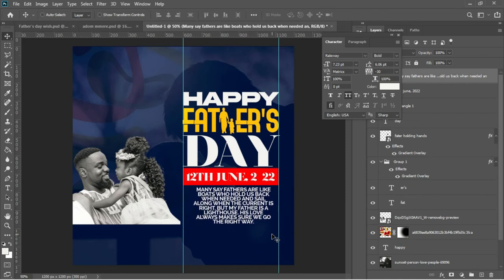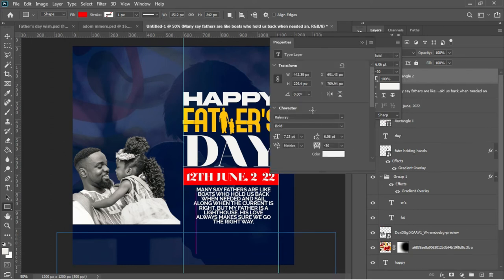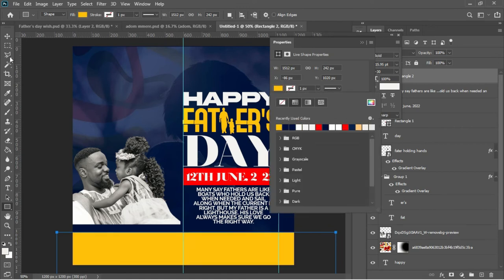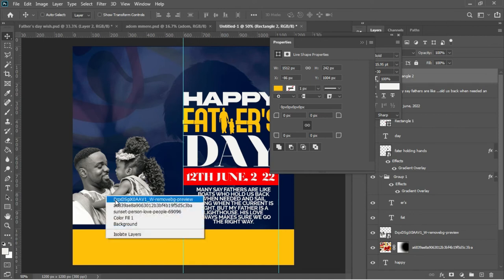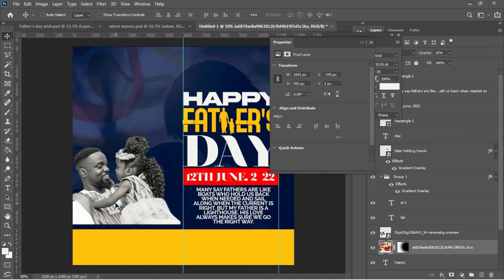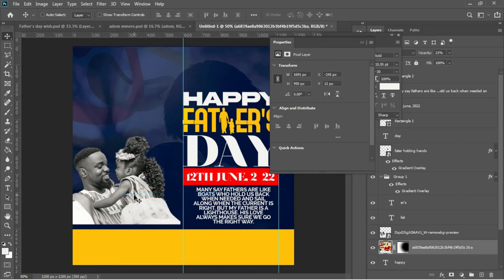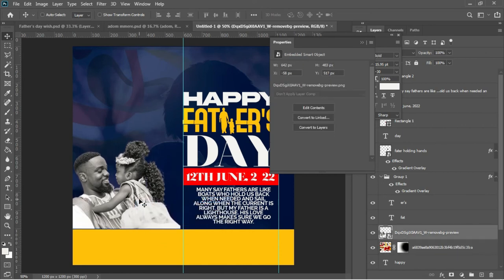I also need to draw a rectangle at the bottom of the document. I'll change the color from red to a yellowish color and use arrow keys to position it. Then I'll go to my image layer and use arrow keys to drag it on top of the rectangle I've created.